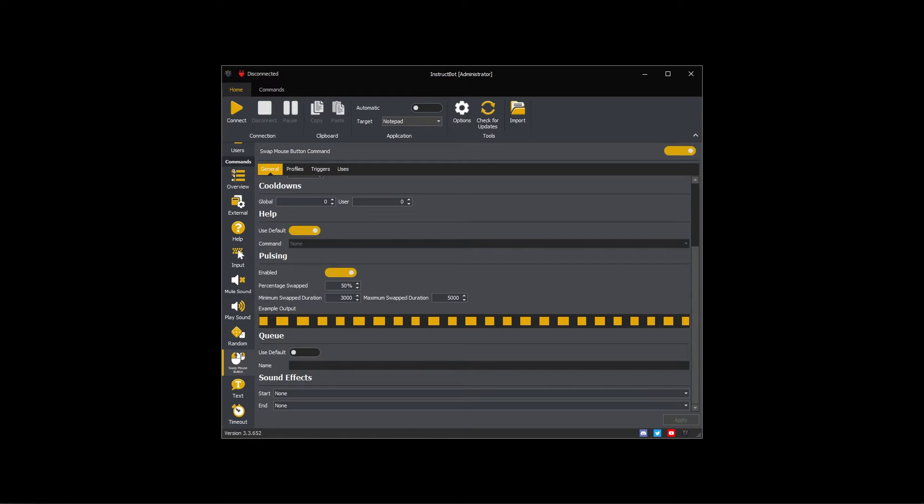The amount of time swapped is configurable. In my command the buttons will be swapped for half the time, with each swap lasting for between three and five seconds.